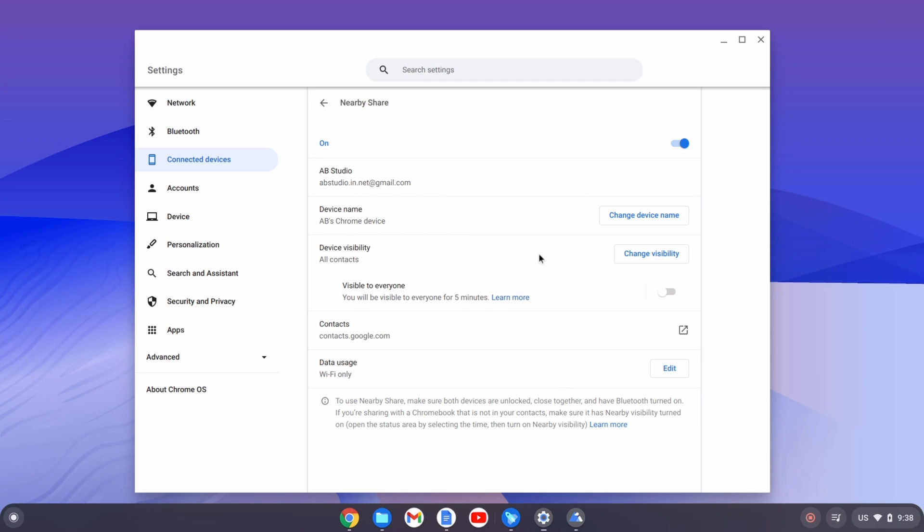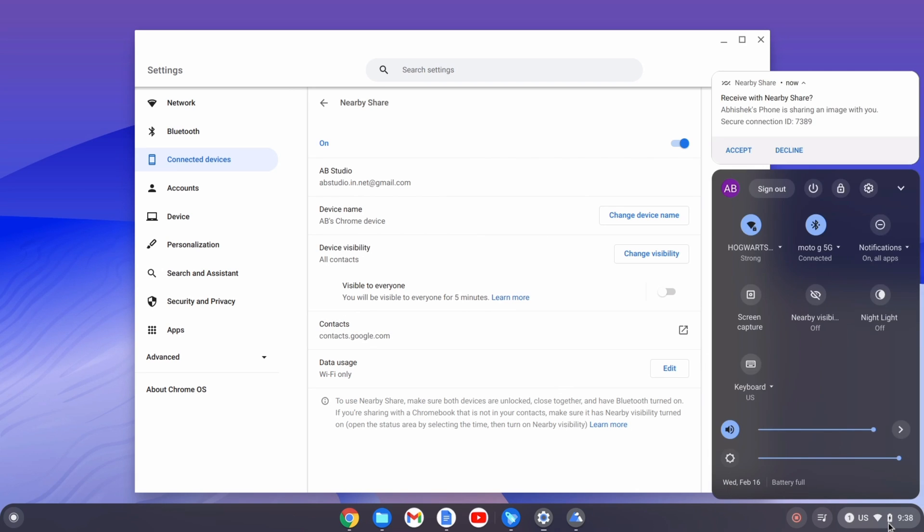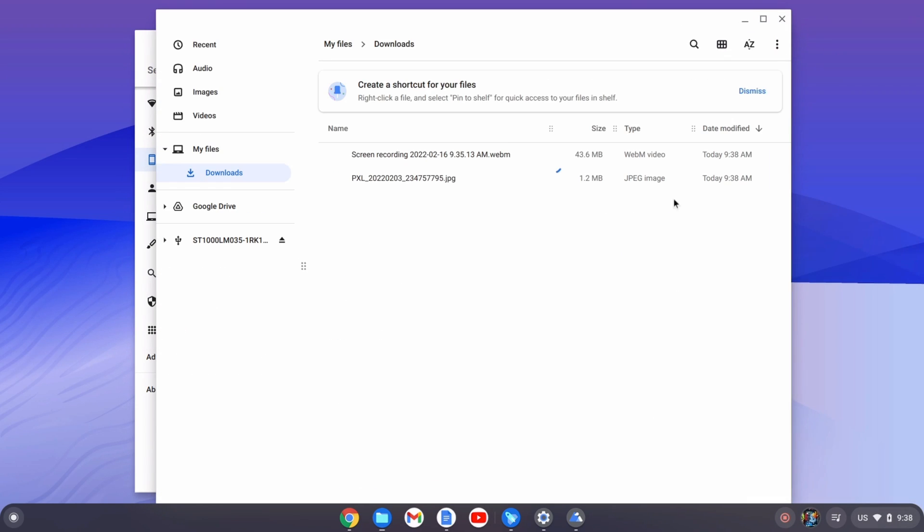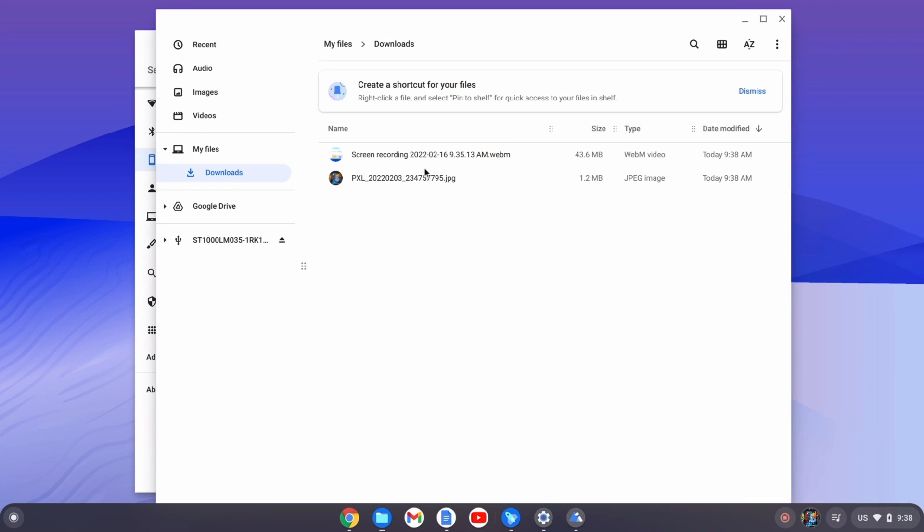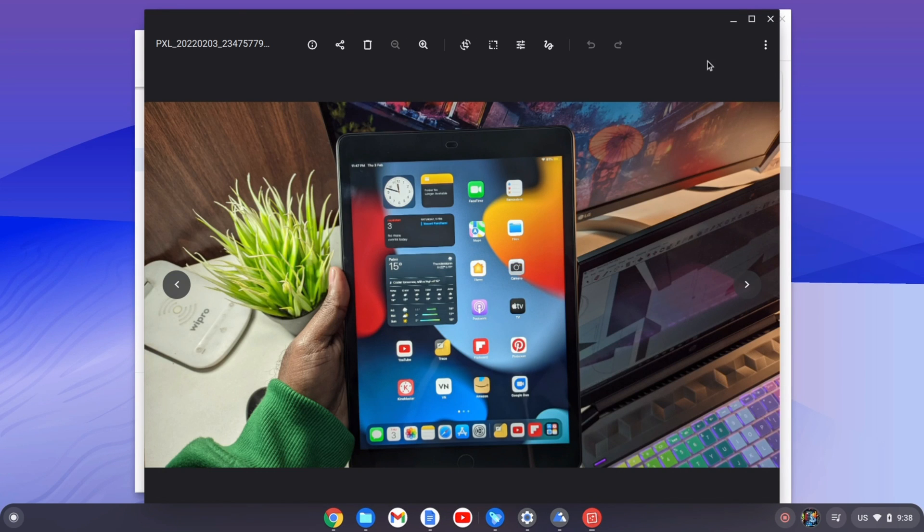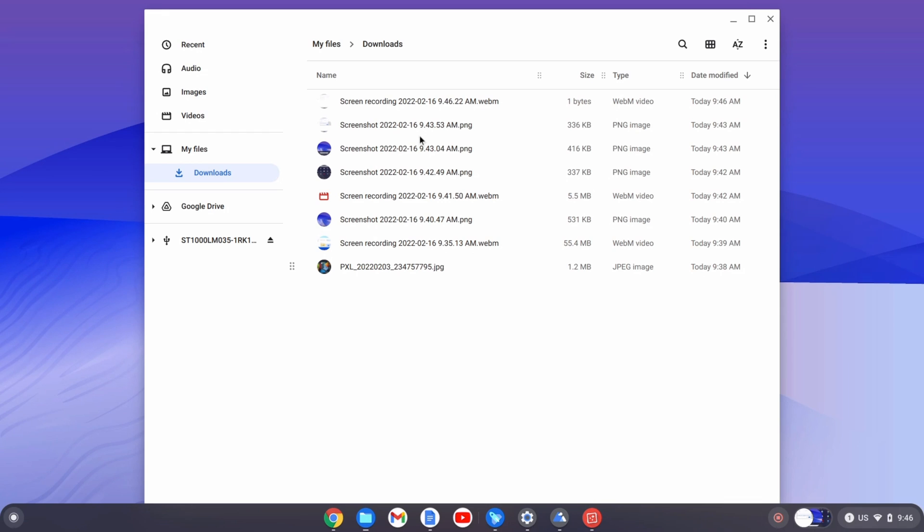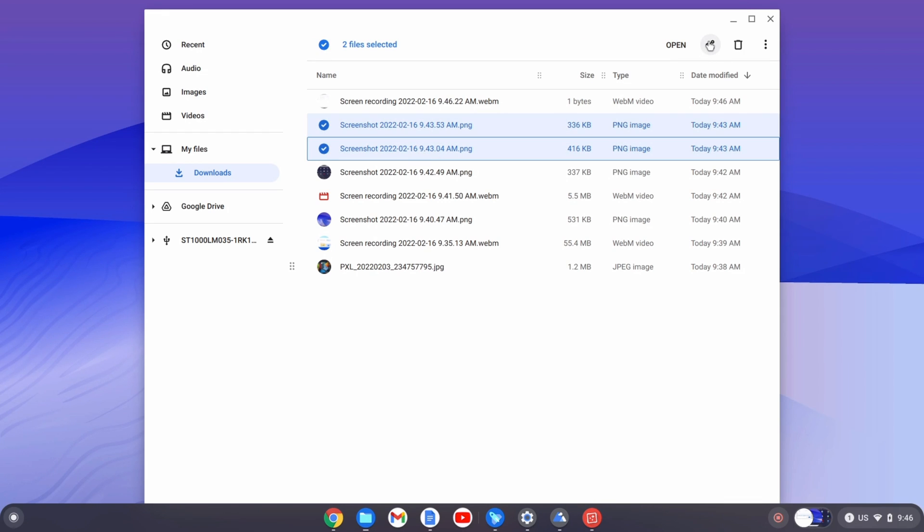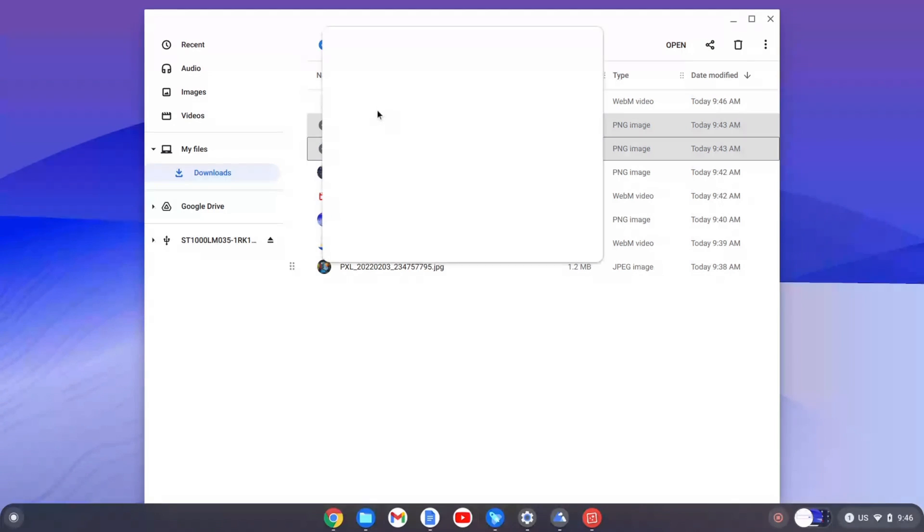After setting up nearby share, we can receive files from the smartphone and then we can view it in the gallery. This is the image that I sent. Now of course we can also send files from Chrome OS to the smartphone or Android device using nearby share.